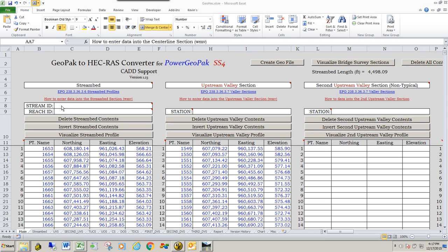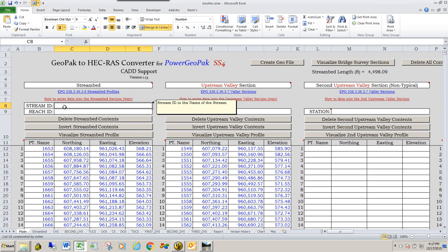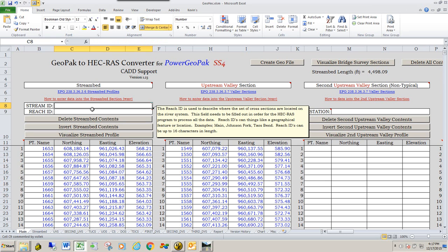For the stream ID, it's just the name of the stream, so we're just going to go ahead and type in the name of this stream, which is the Big Tavern.